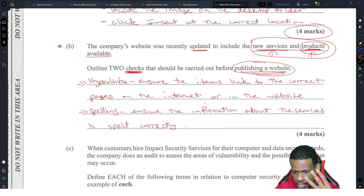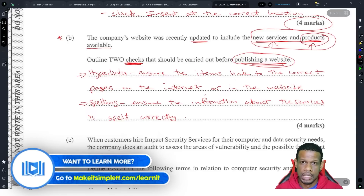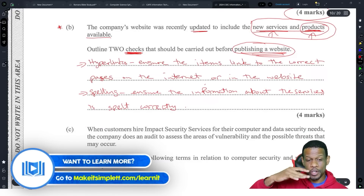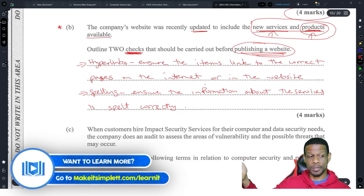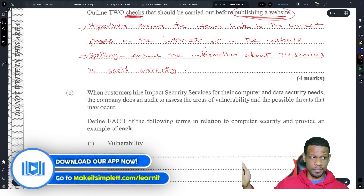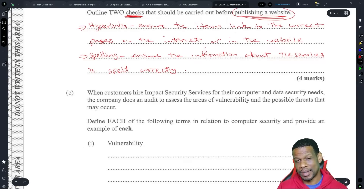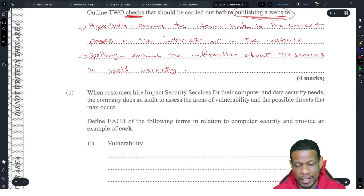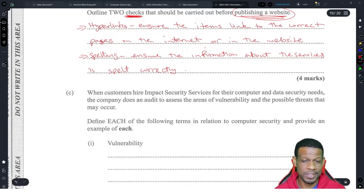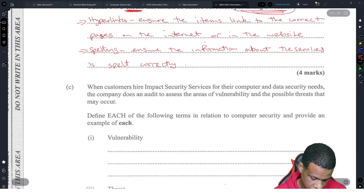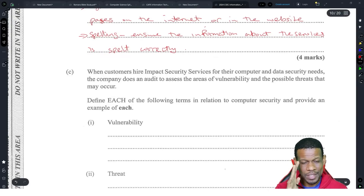This question is a little iffy. It'll be interesting to see what answers they actually look for because the syllabus has about four things to check for when publishing a website. Sometimes they don't take answers that make sense — they only like to see what is on the mark scheme.